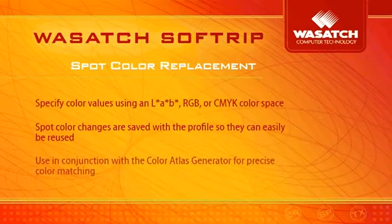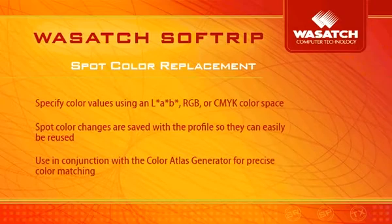When used in conjunction with the Color Atlas Generator, precise color matching can be done using any imaging configuration.